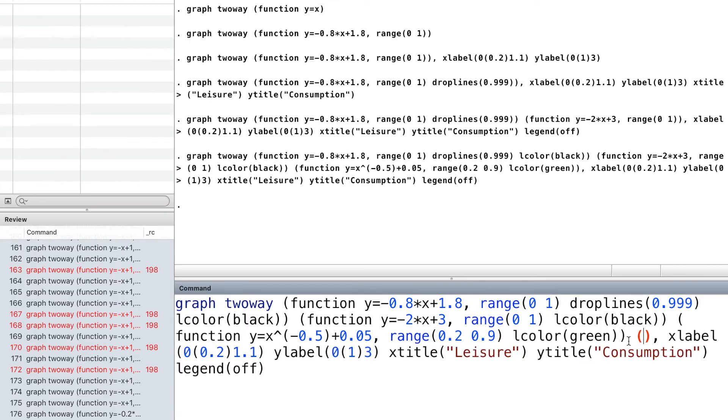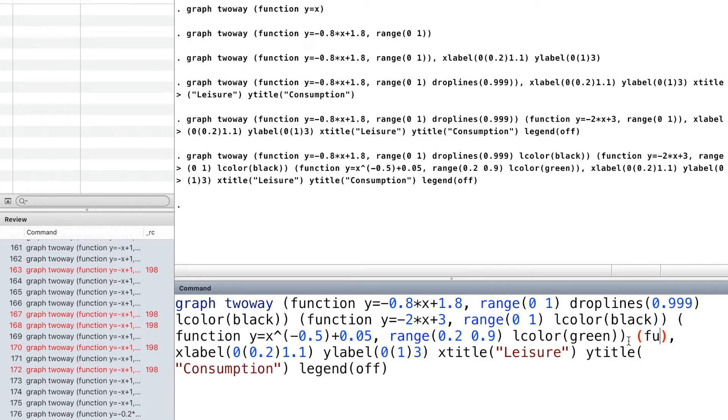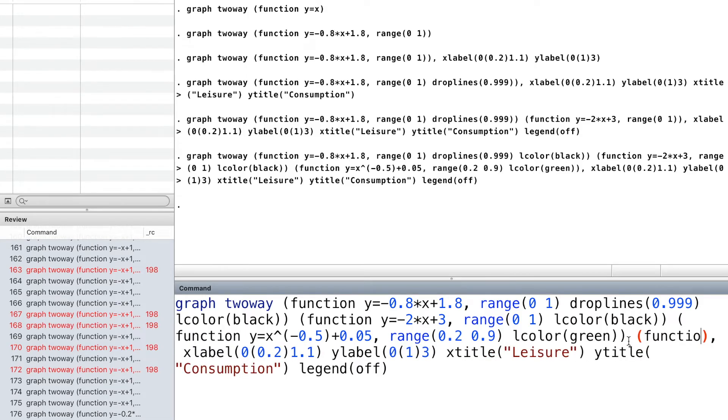Inside the fourth parenthesis, we draw another indifference curve.